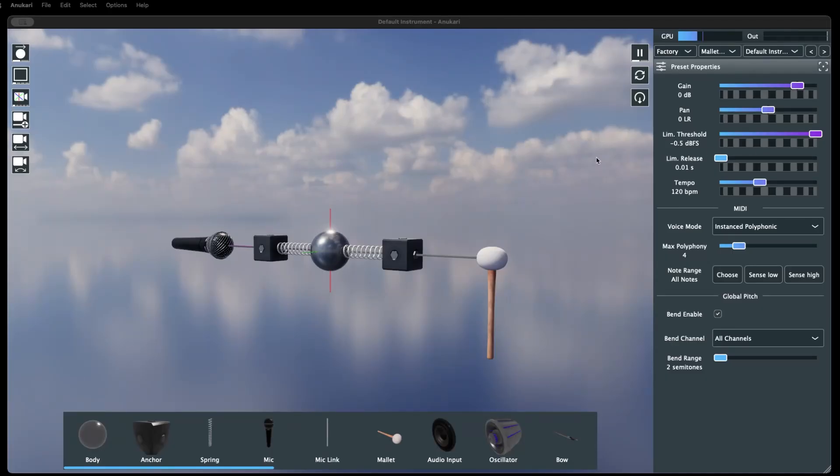The preset properties section holds the settings that apply to the entire preset, rather than just a single object.